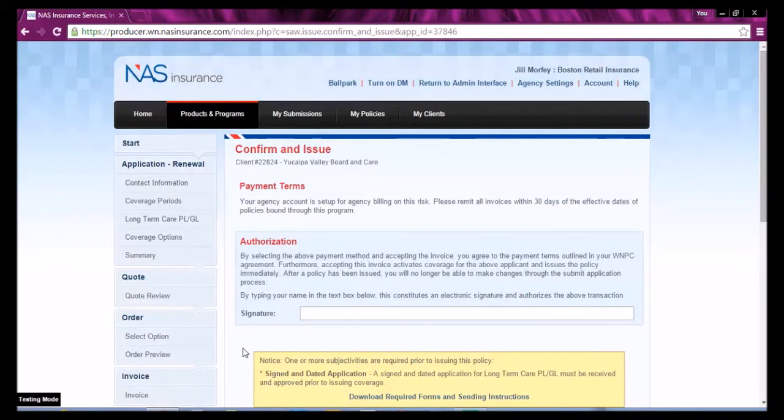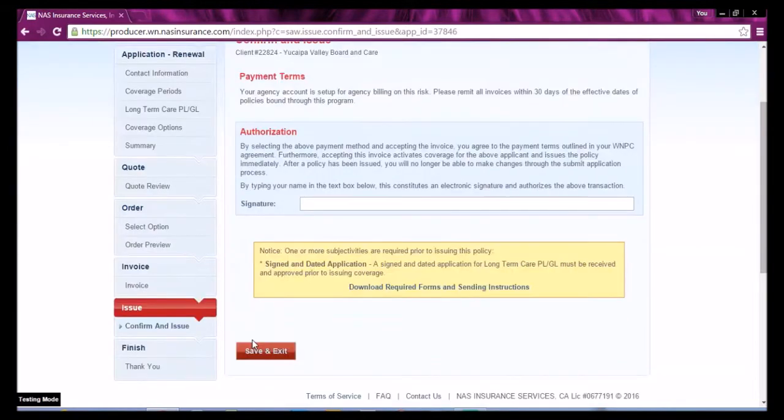Your renewal has been processed. You will receive a hyperlink with downloading instructions when the policy is available for issuing.